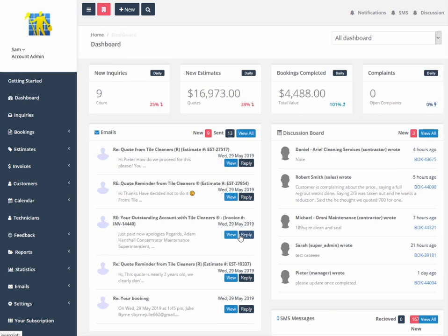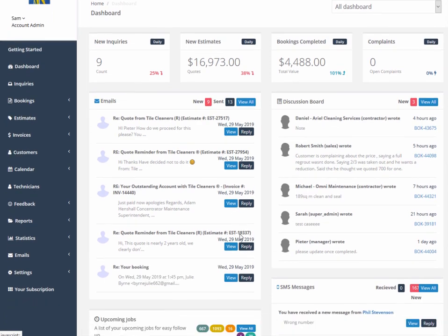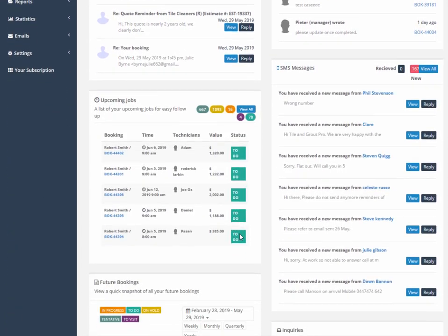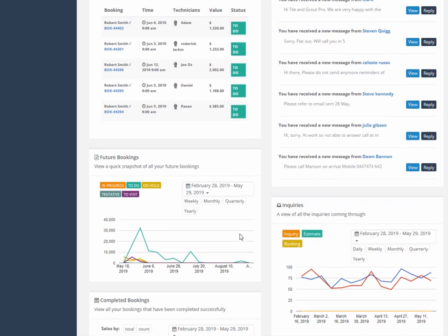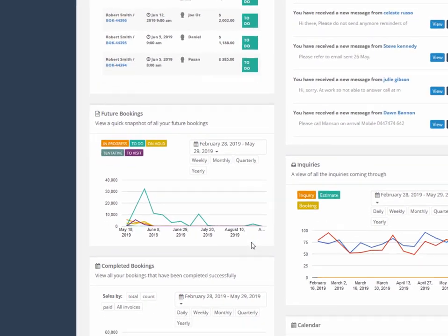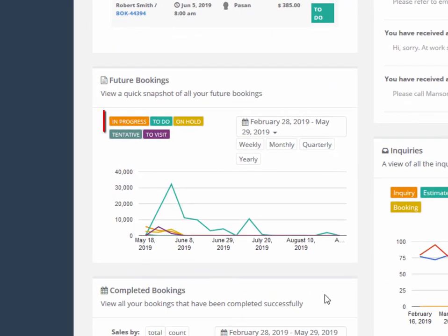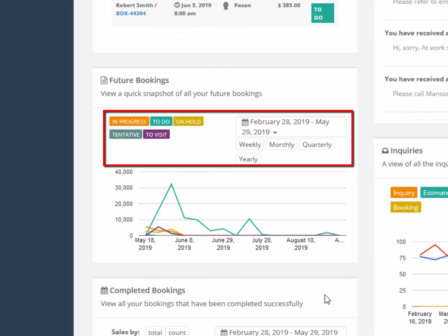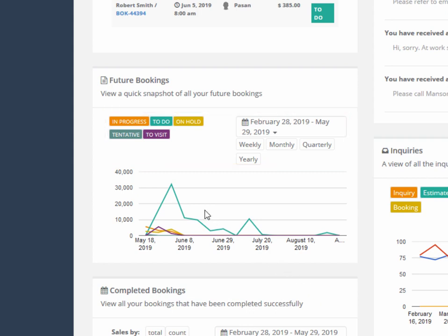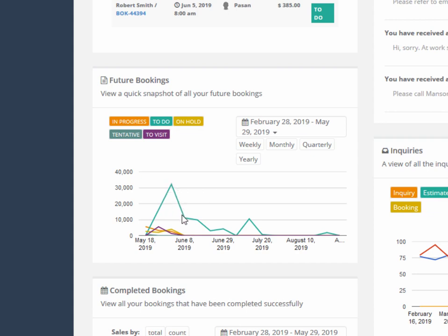Back on the main dashboard, we have future bookings which can be filtered by color coded job status or date range. You can customize your own job status and colors too. Mouse over anywhere on the line will show you how much was booked and for what date.